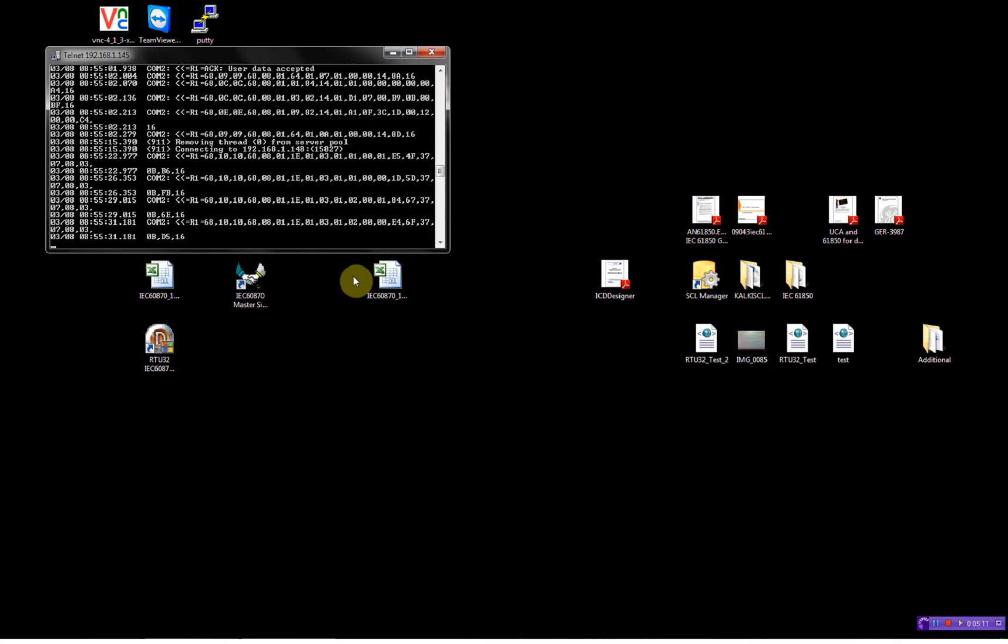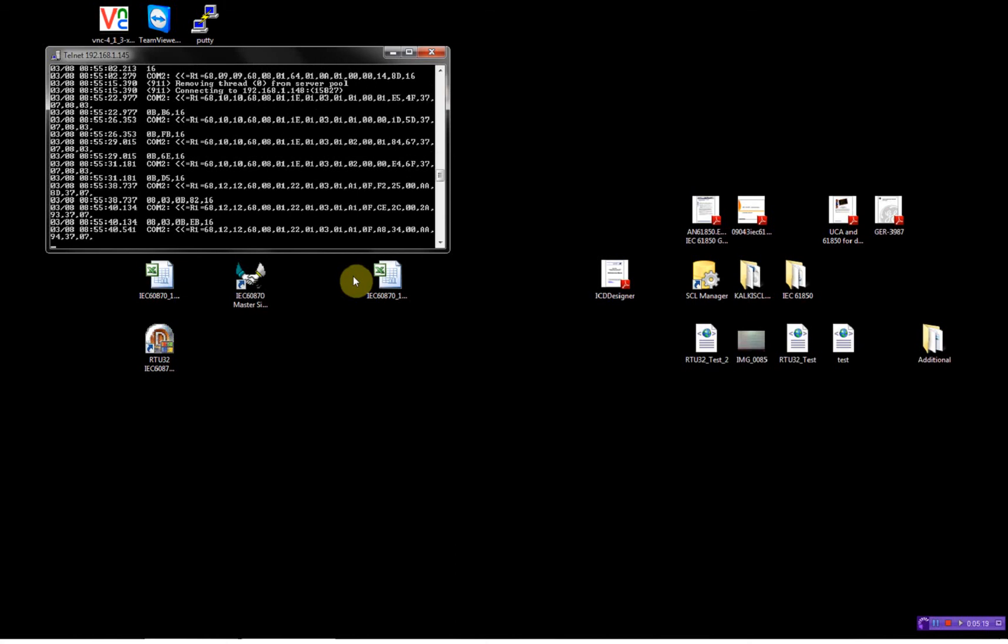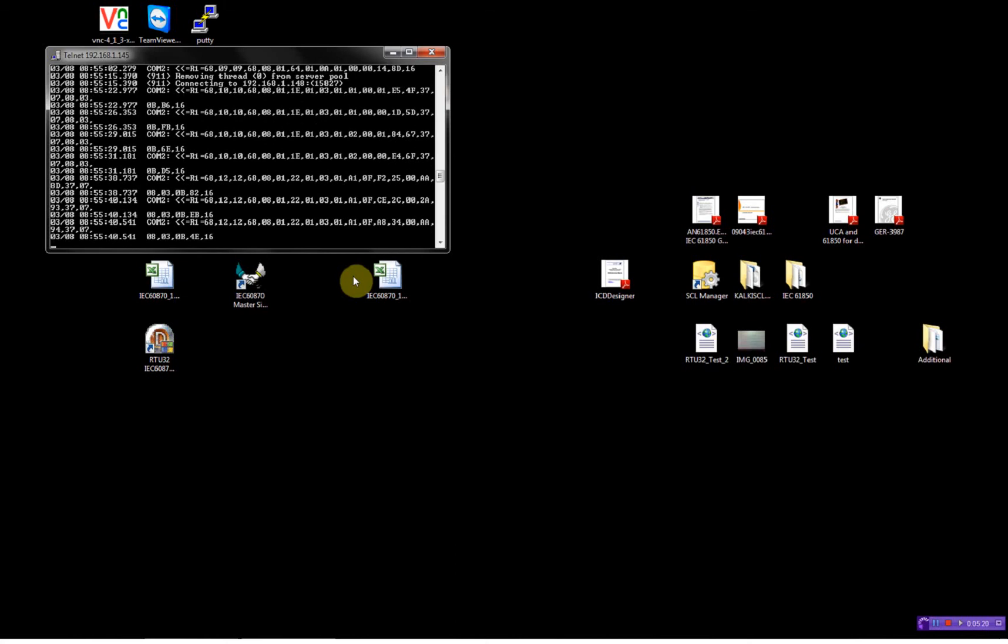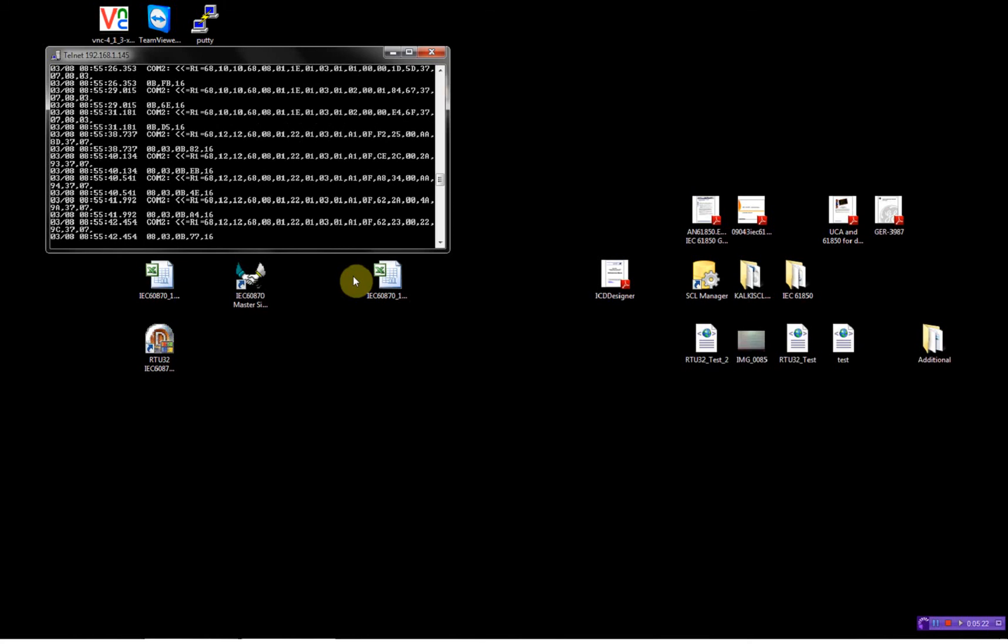And then I'll try to change the analog input to see if we receive some messages. Yeah, here was one. One more. So everything is working as configured.